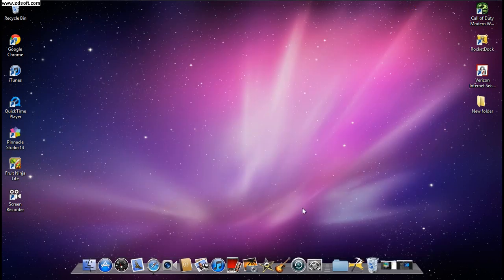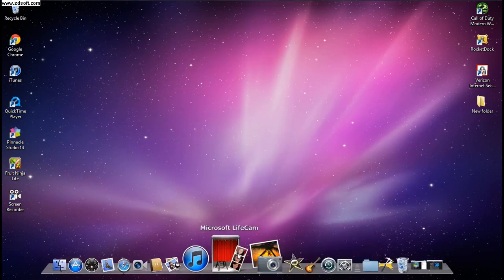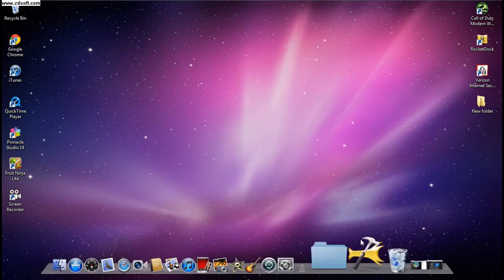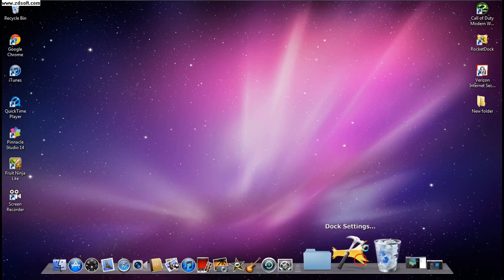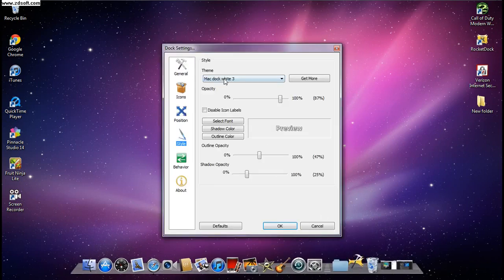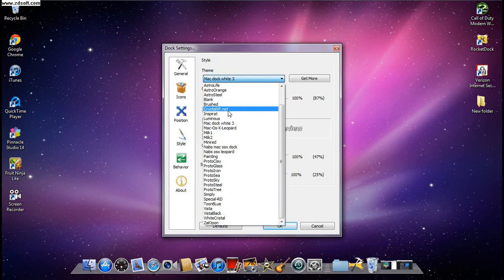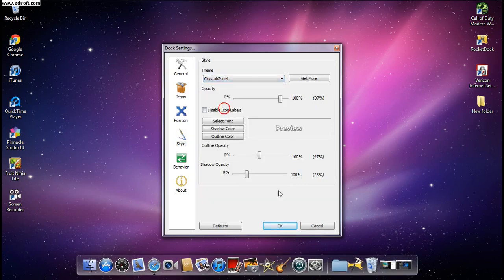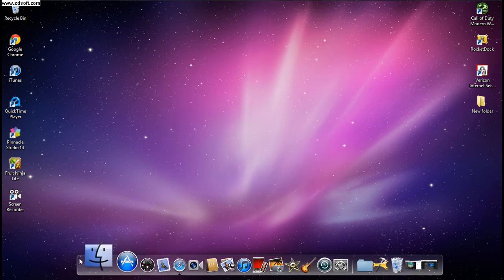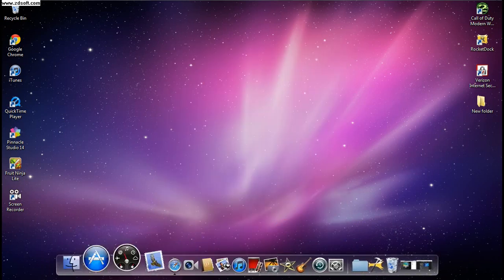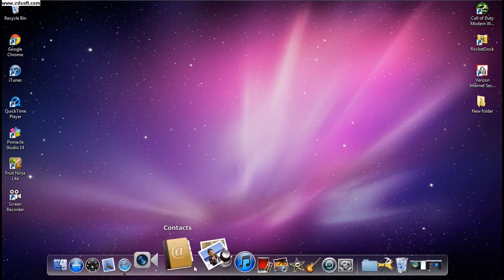Now your dock won't even look like this yet, so don't panic. I'm going to show you how it's going to look — the dock and the icons are not going to be HD at first, and I'm going to show you how to fix that.